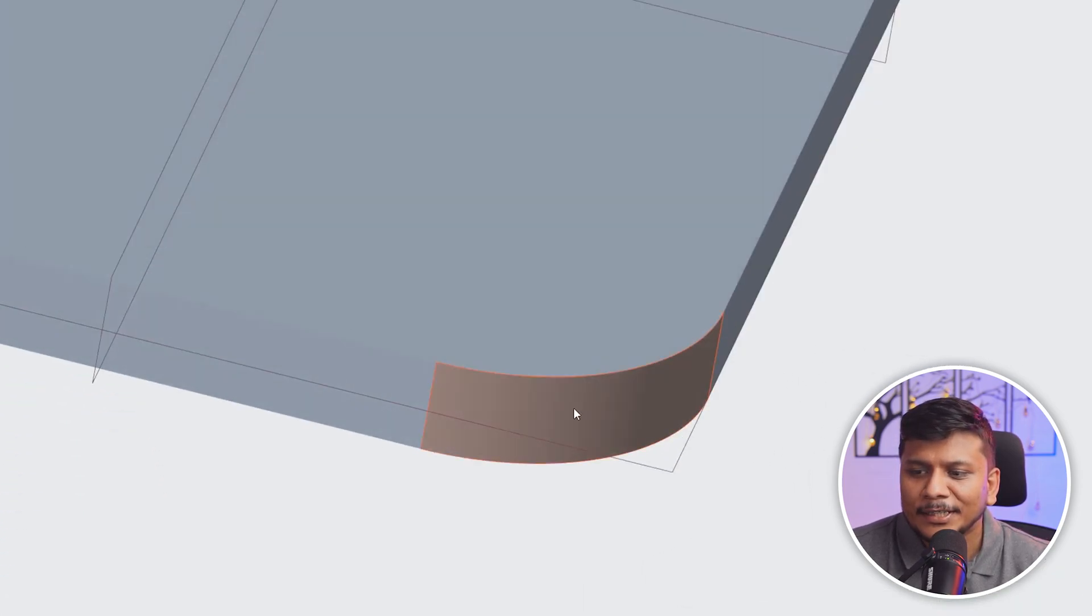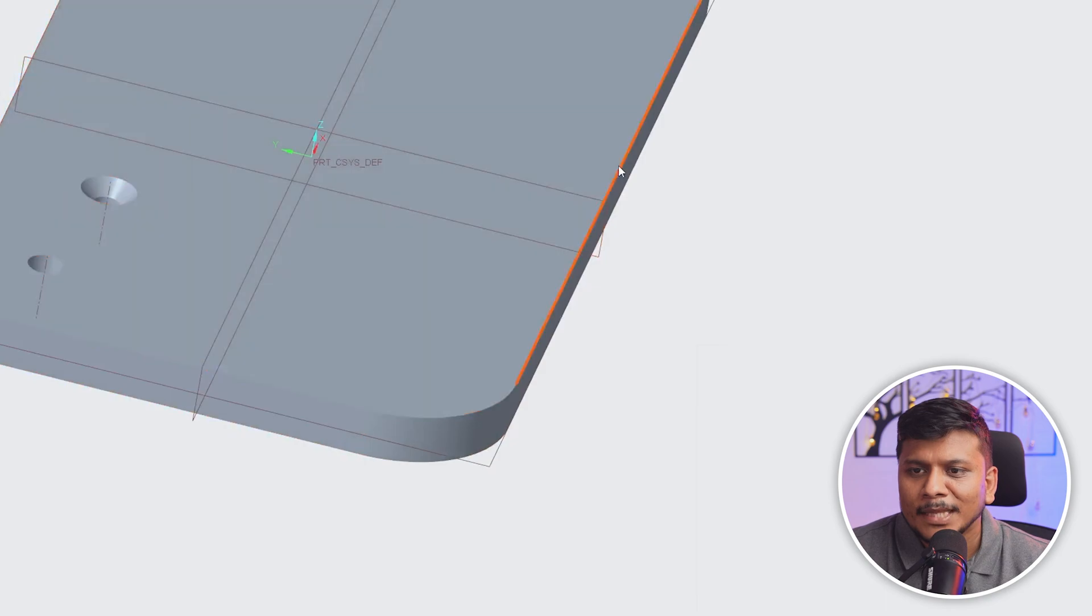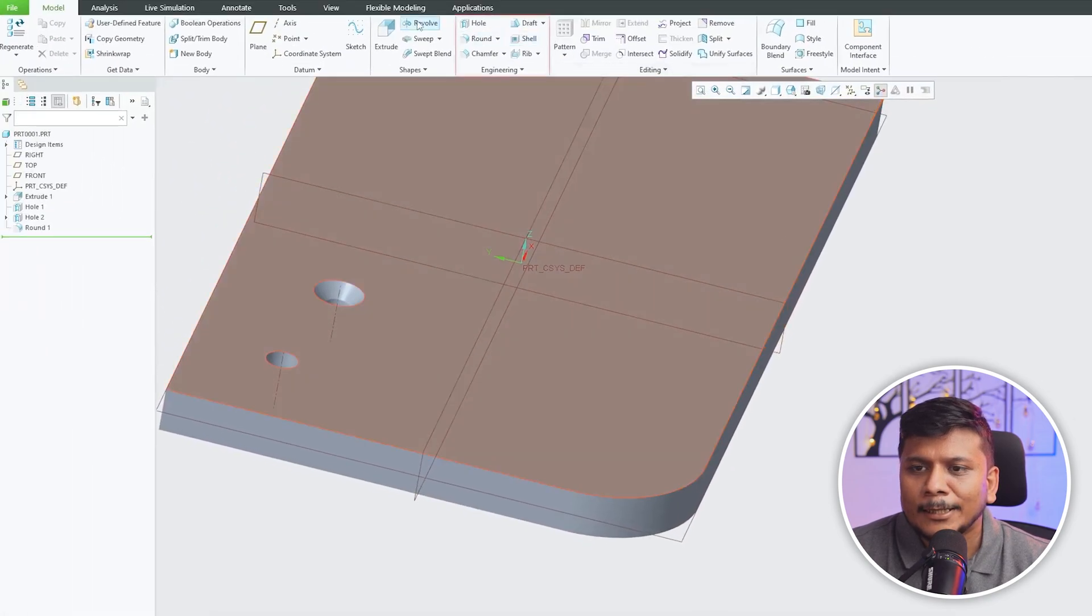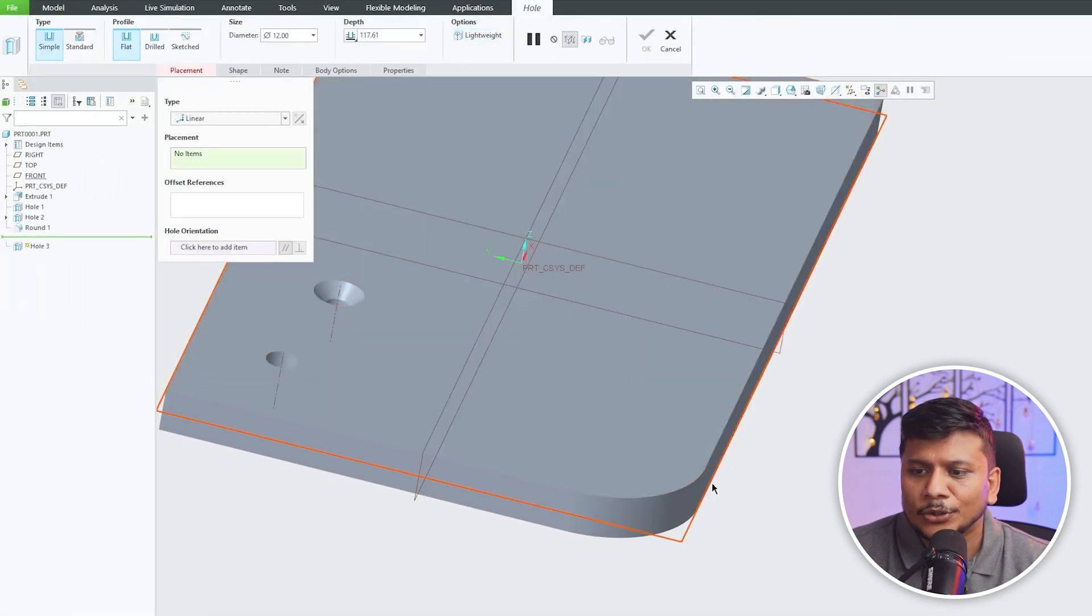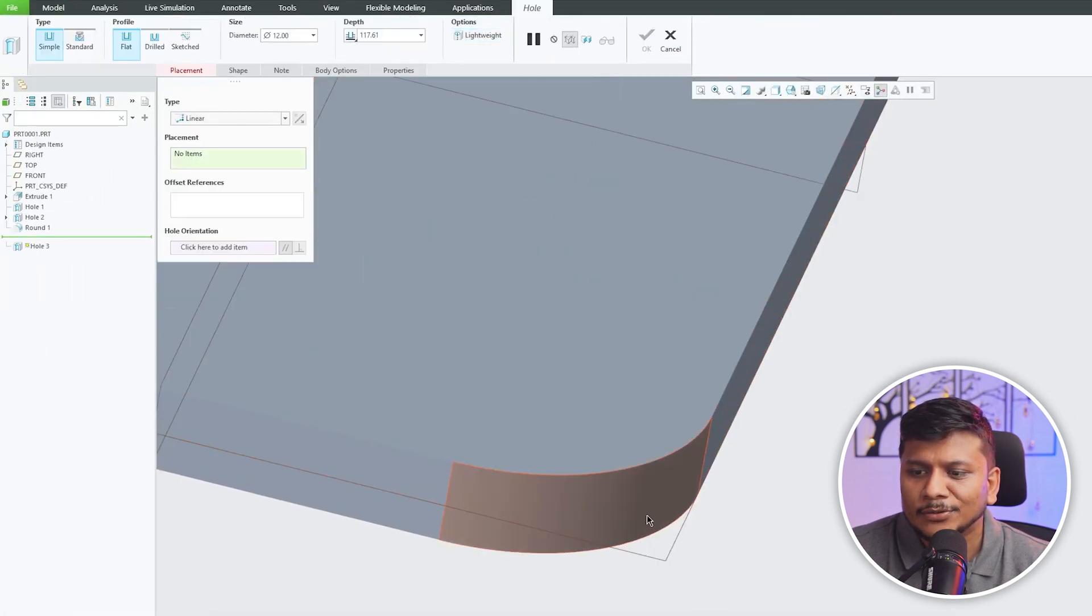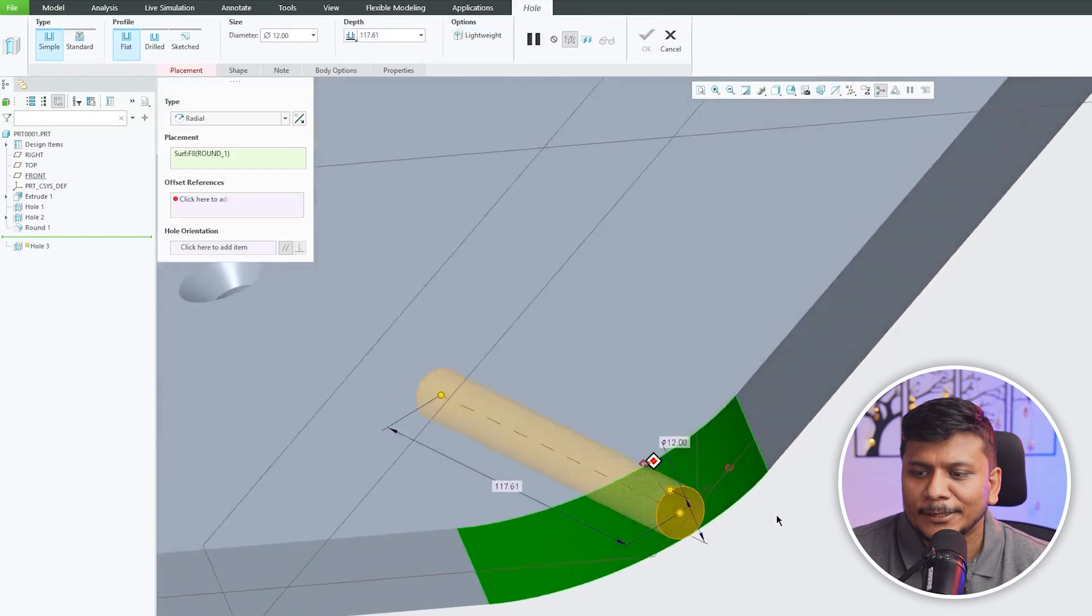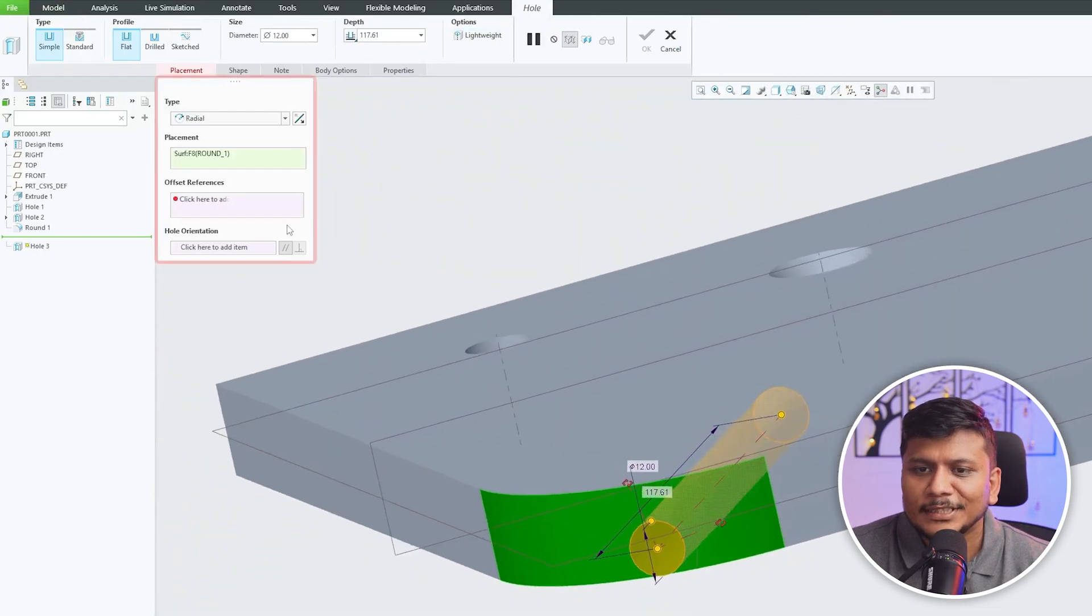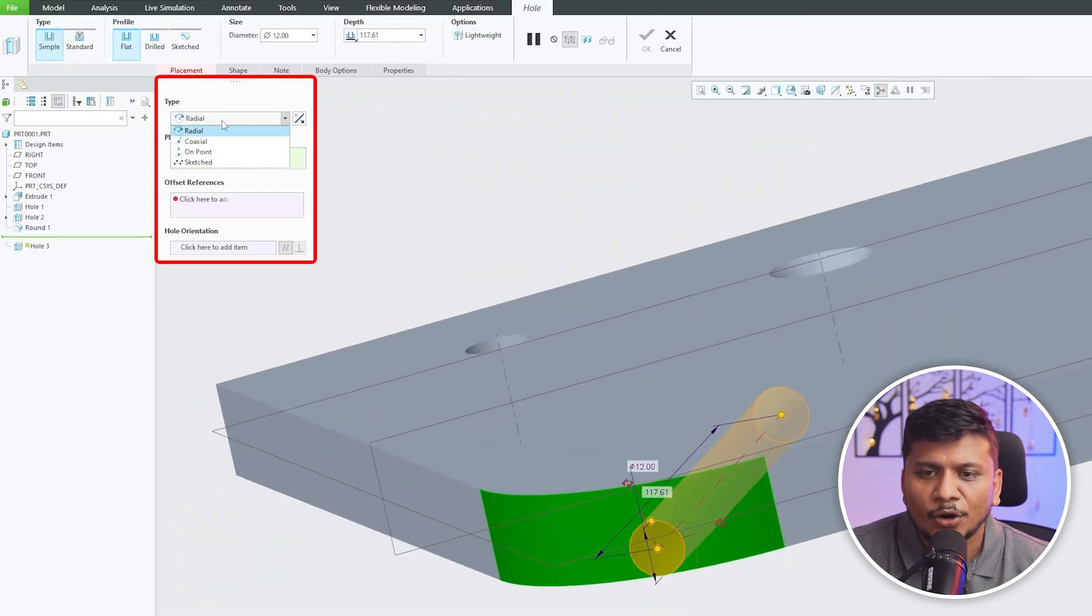Let me click on Hole, and as soon as you click here you will see that the type is now Radial instead of Linear.